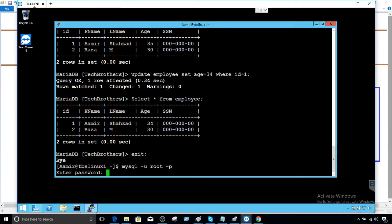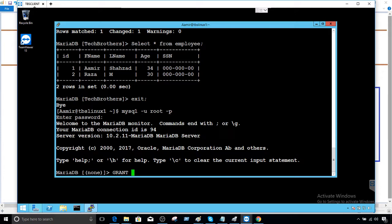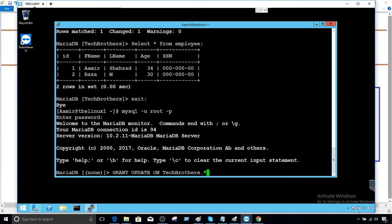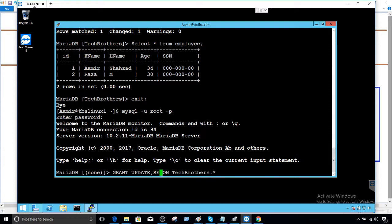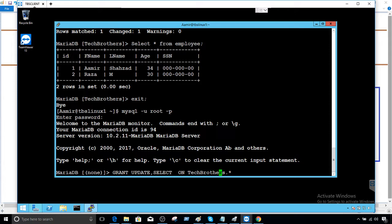Now you will say grant update and select - in this case we will say tech_brothers dot asterisk. That means that we would like to provide the permission on all the objects. And again I would say here we should provide the select as well, because if I only provide the update then how am I going to select the data from the table without seeing them? It's hard to update the data. So I will provide the update and select on tech_brothers.* to TB at localhost.